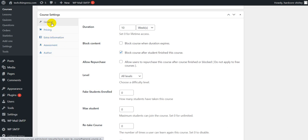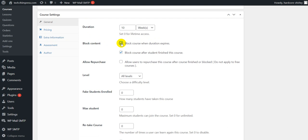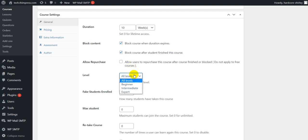First, you will explore the general tab. In the general tab, you can set your course duration, enable or disable the block content feature when your course duration expires or after the student finishes the course, enable or disable repurchase when the course is blocked or finished or after the retake run out. You can also choose a difficulty level and fake numbers of students enrolled in the course.